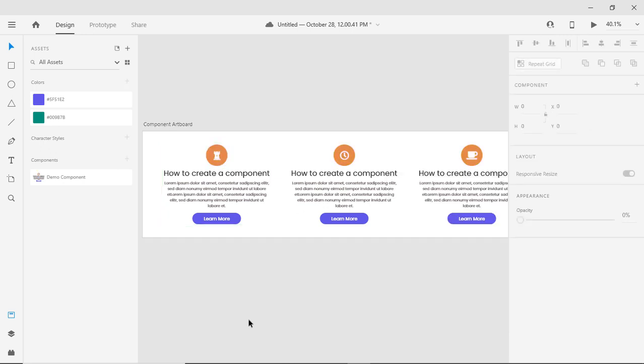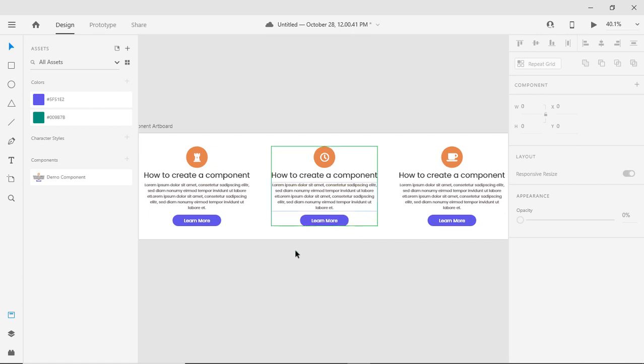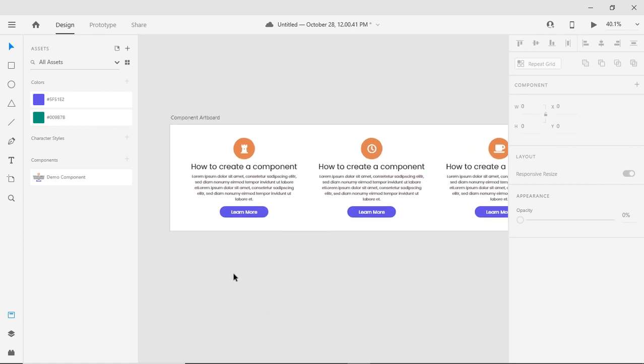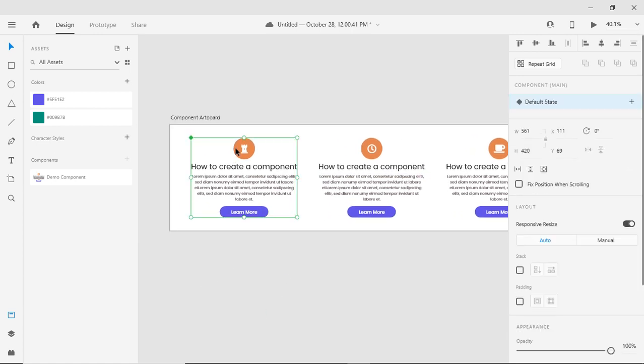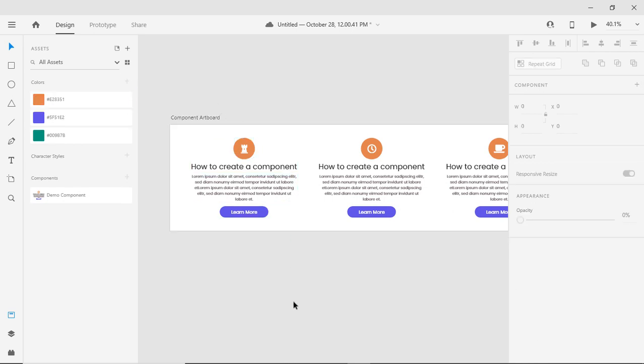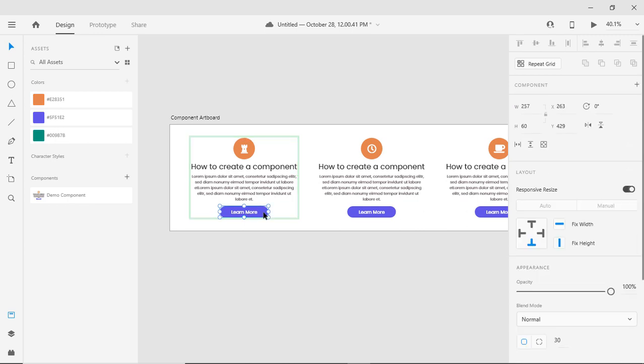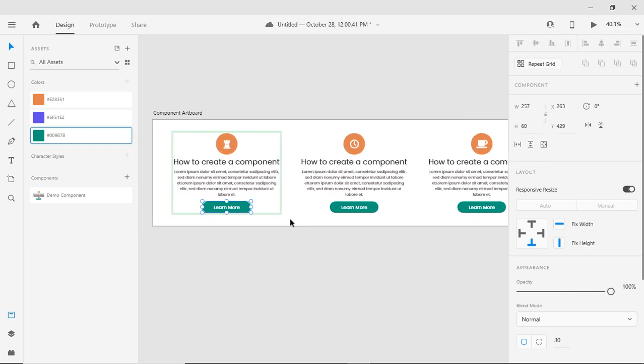If I change the color or background color of my original component, it updates everywhere. Let me change the color for this button. You can see this button is the part of original component, so it has been updated everywhere.